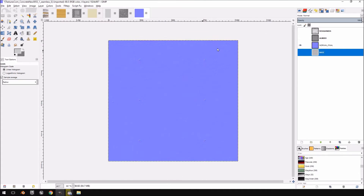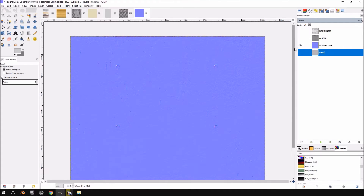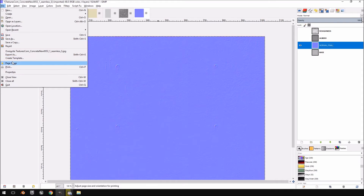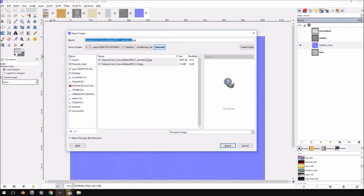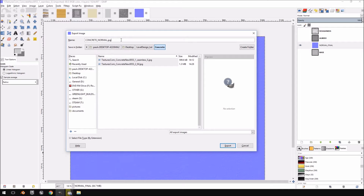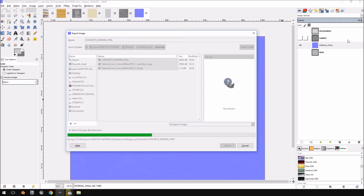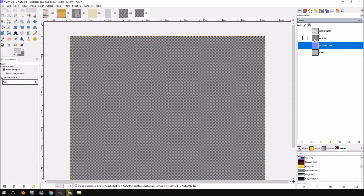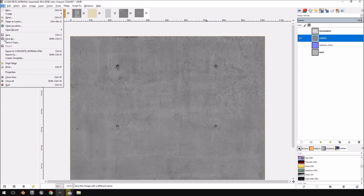Now we're going to export all of these textures. First, the normal map — File > Export As — I'll call it 'concrete_normal'. I'll save it as a PNG rather than JPEG. I don't like working with JPEGs, specifically with alpha channels and things like that, but you can use JPEG if you want — these images are simple enough that it shouldn't cause a problem.